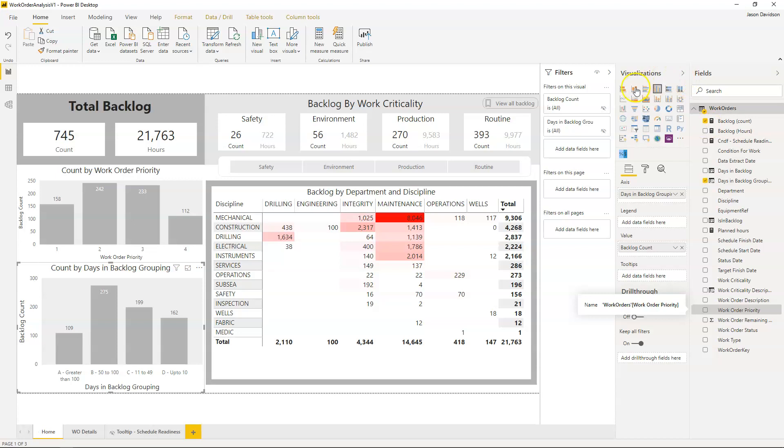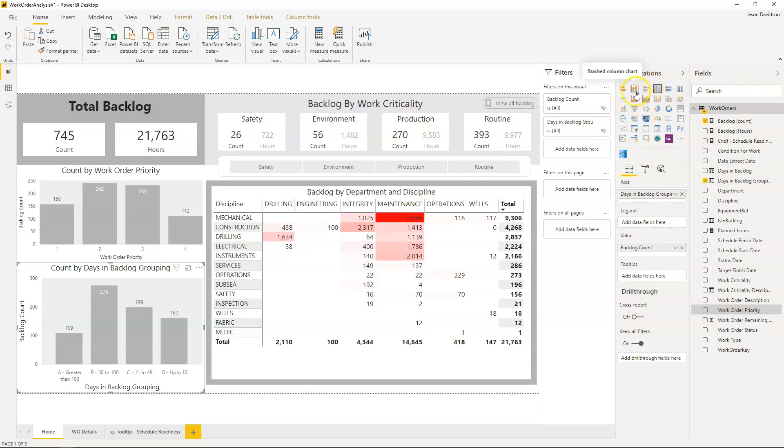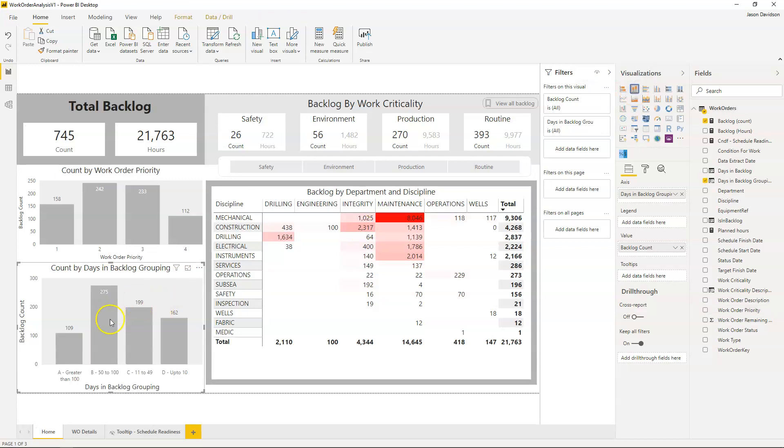What I can do is I can change it to this one here, a stacked column chart. So I've changed it to the stacked column chart.